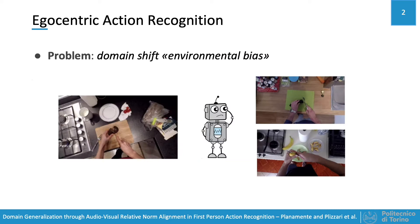Despite the huge interest in this setting, there exists a strong dependency of the network on the environment in which the actions are recorded. This issue is called environmental bias and limits the applicability of these models in real-world contexts.